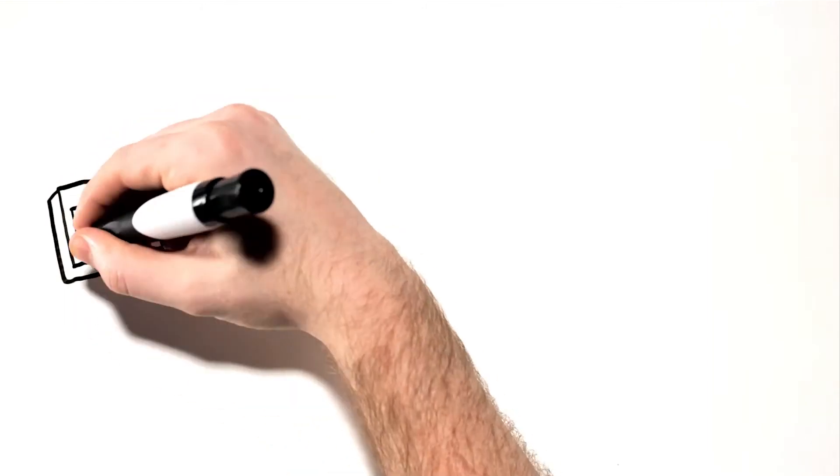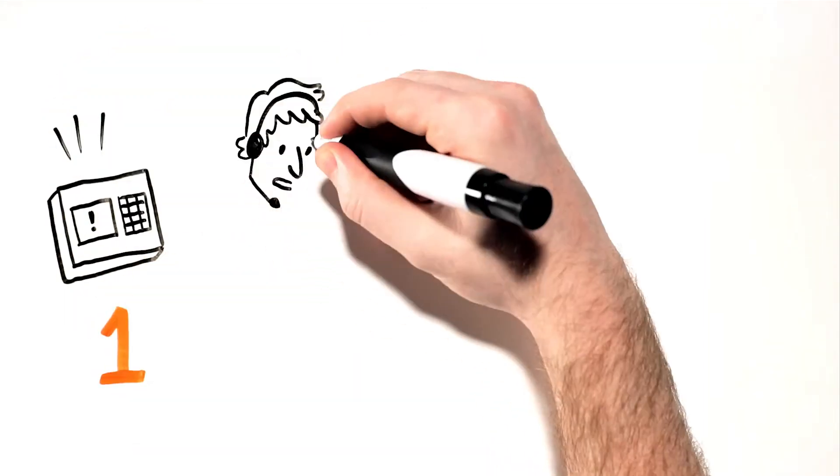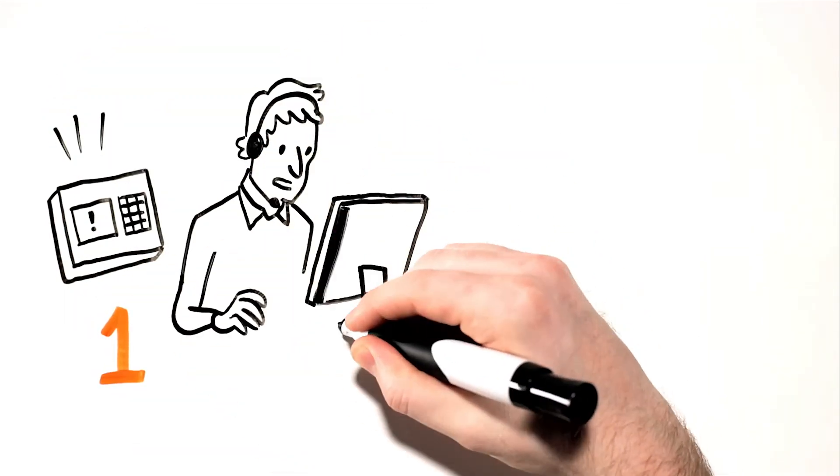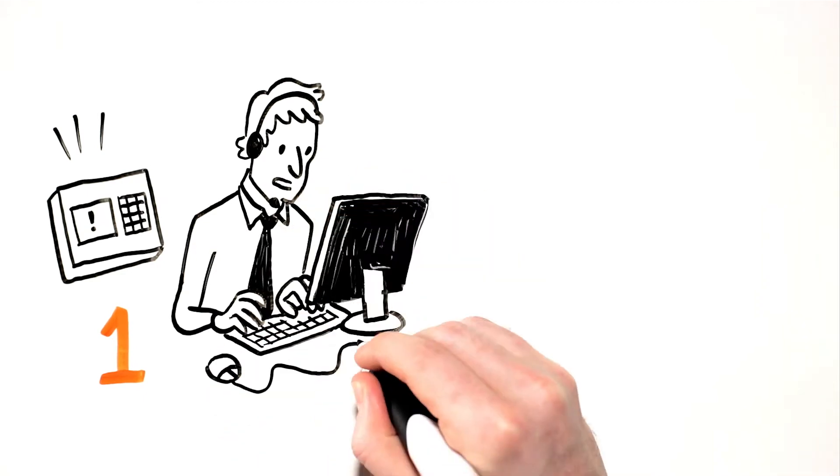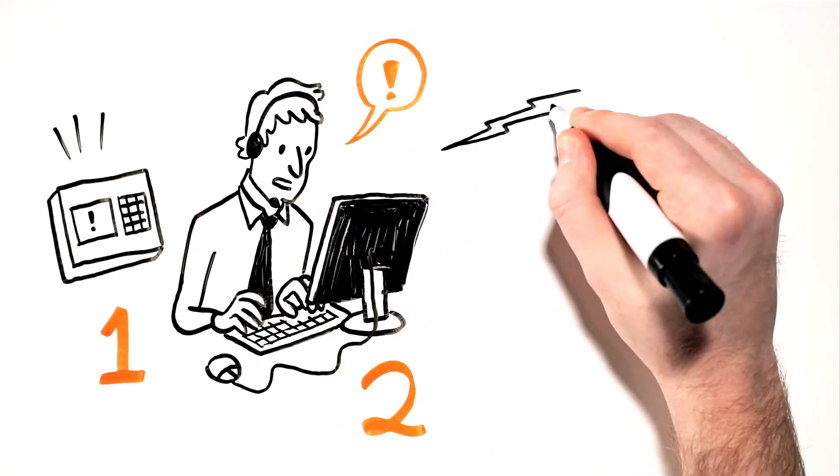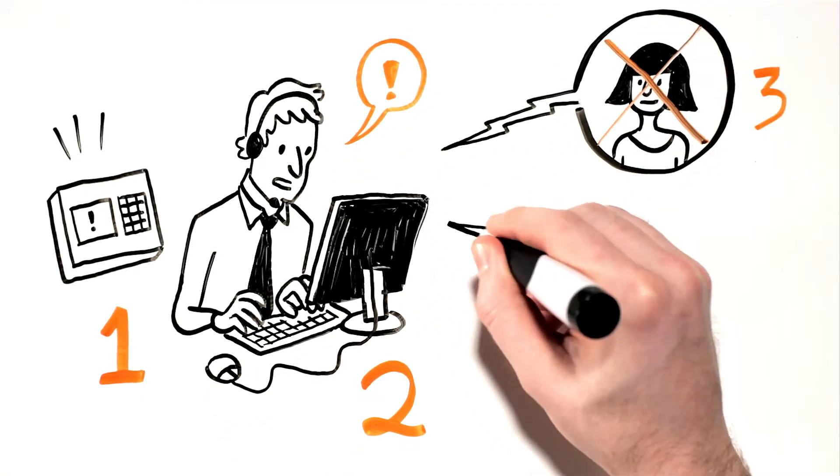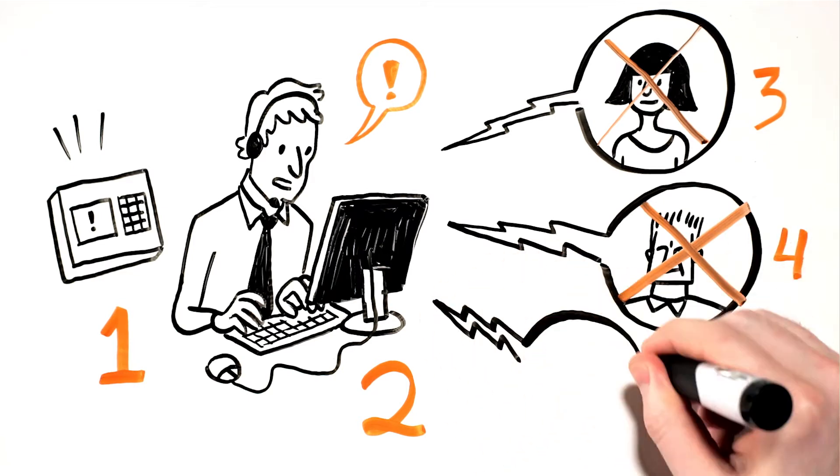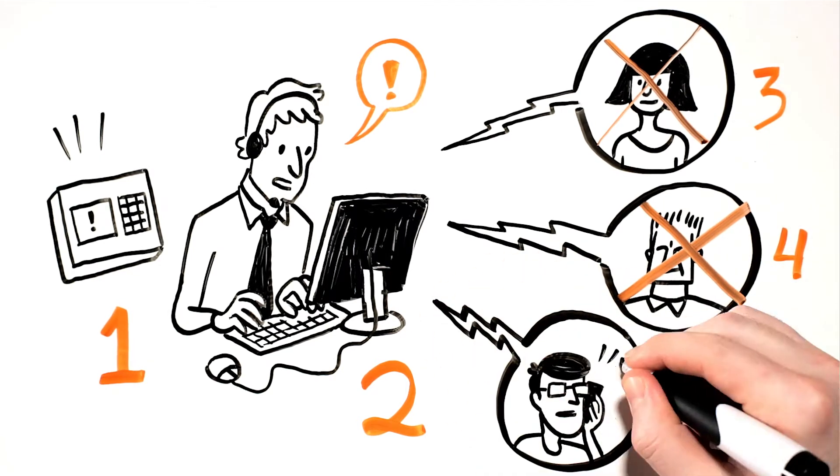For the past 40 years, security companies used a slow system of calling one person after another to notify a customer about an alarm. The central station agent would methodically call a contact list one at a time, and many of these calls would end up going to voicemail.